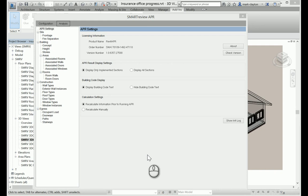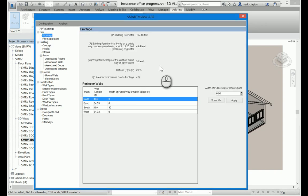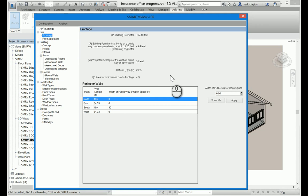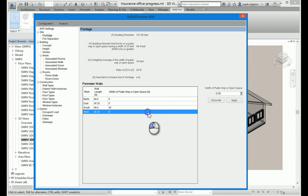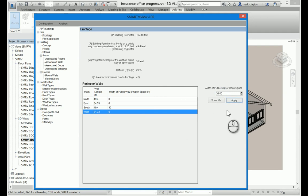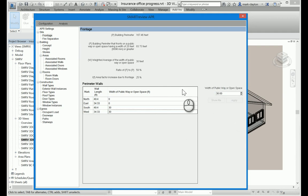Configuration is pretty straightforward. To demonstrate how it works, I can just walk through the various categories of settings. At the top, we have site settings. I can look at the frontage of the building. So this is whether there is a public way or open space facing one exterior wall or one or more exterior walls of the building. I can change that very easily. I'm going to add some frontage to the west wall like that and hit apply.